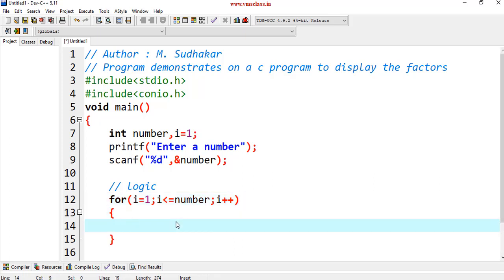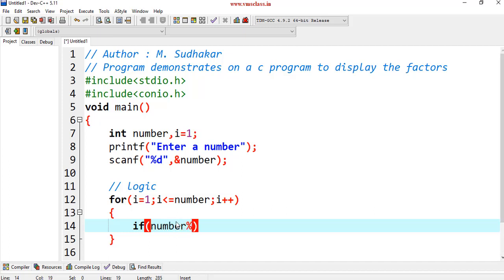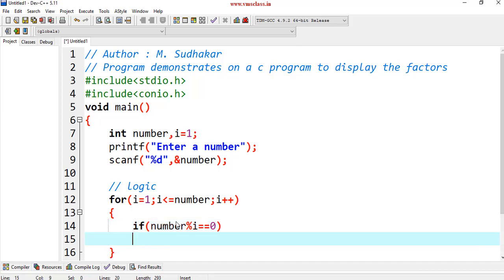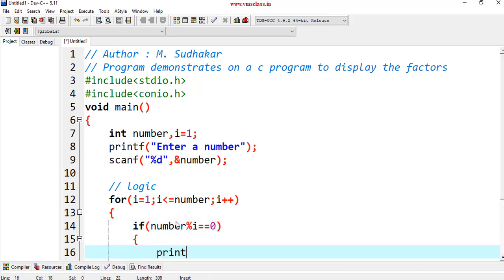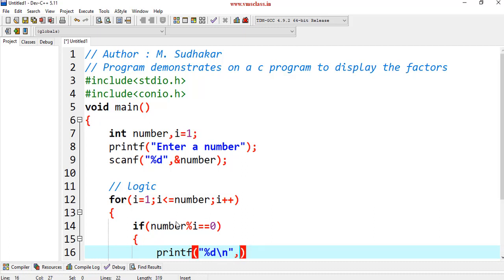For each number, i equal to 1 to number. What you have to do here, if this number mod i equal to 0, then printf of %d. If you want slash n, you can write slash n comma, print the i value. This is the program. Here, I am going to print all the factors.